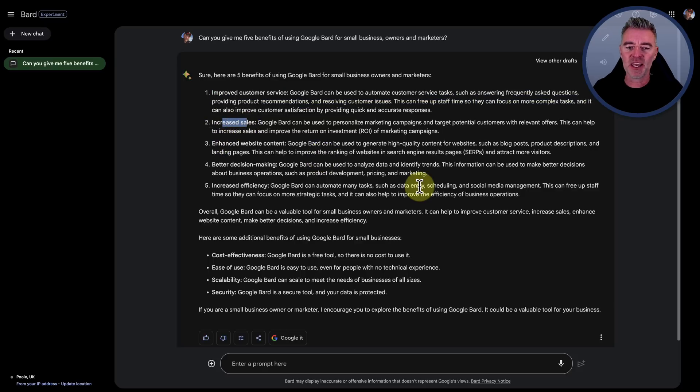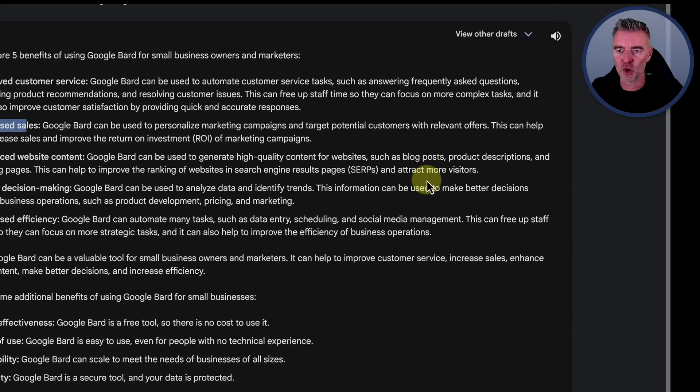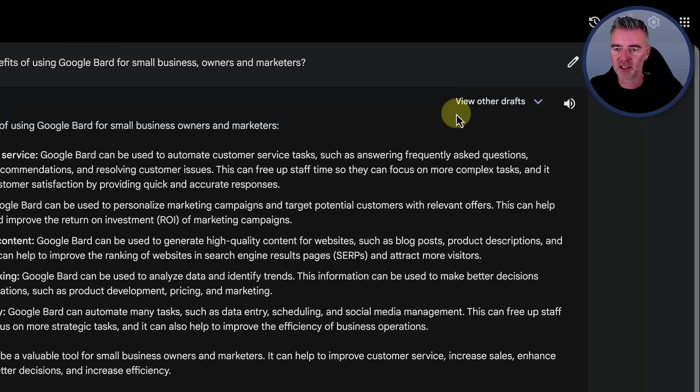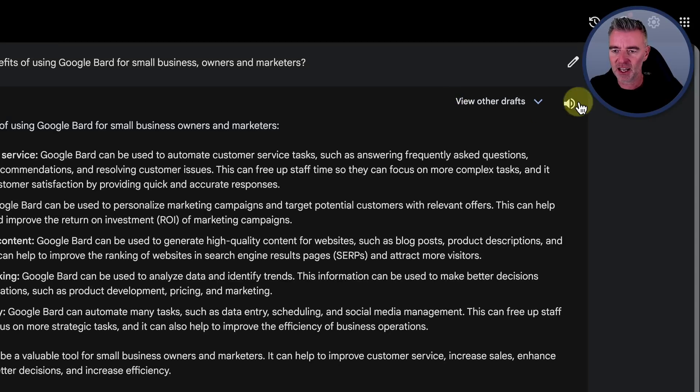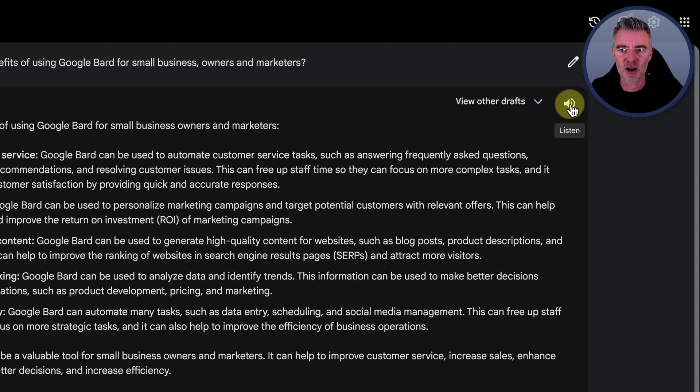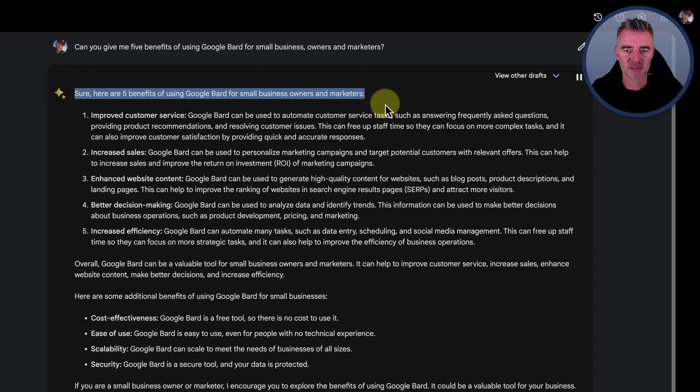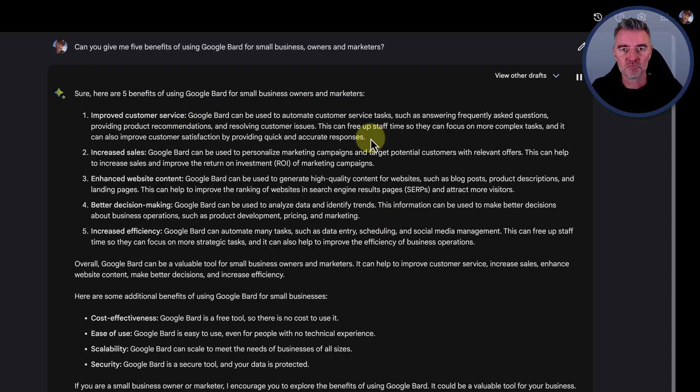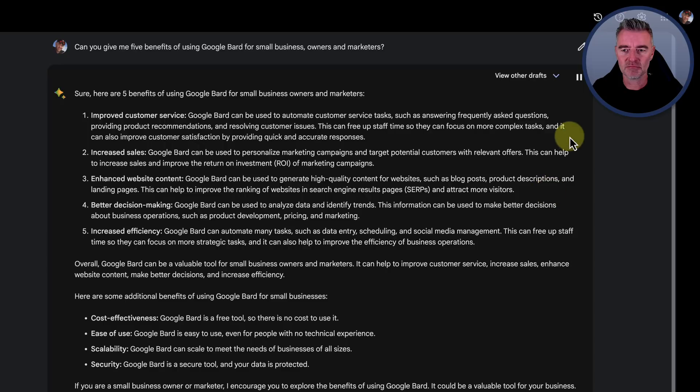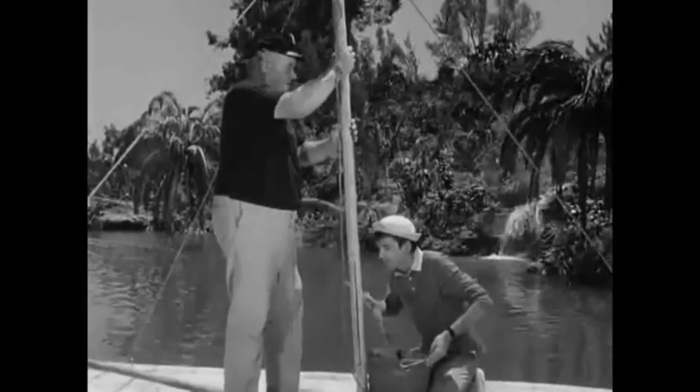But here's the new little button that we have now at the top right, which is the little listen to this response button. So let's give it a try and see how good it is. Sure. Here are five benefits of using Google Bard for small business owners and marketers. One, improved customer service. Google Bard can be used to automate customer service tasks, such as answering frequently asked questions, providing product recommendations, and resolving customer issues. Not bad.